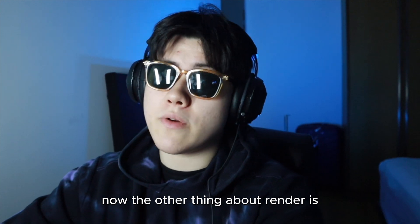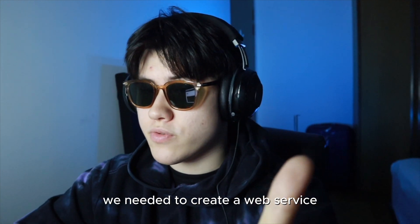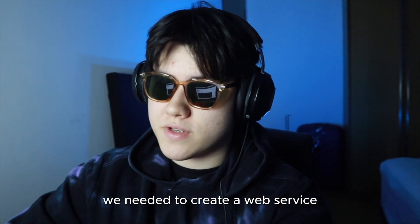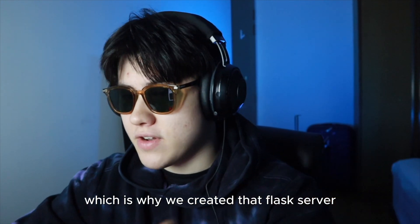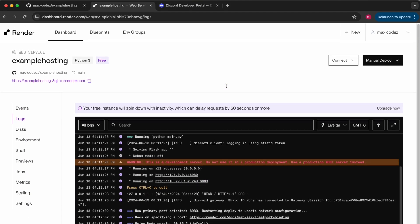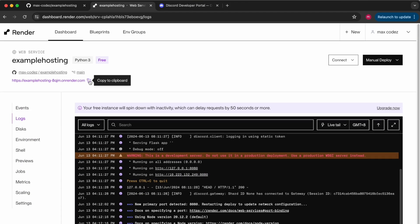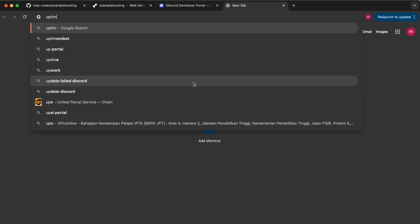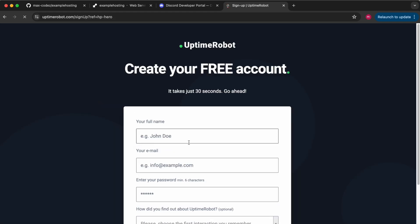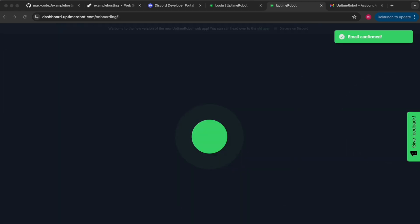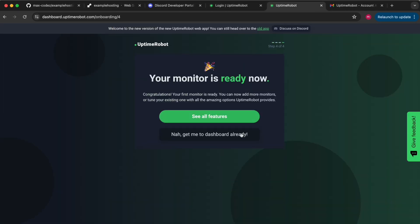Now the other thing about Render is we needed to create a web service which is why we created that Flask server. So I'm going to go back to Render and I'm going to copy this link. And then I'm going to head over to Uptime Robot. You're going to need to create your account like I'm doing here. Then I'm going to paste my URL to monitor and click create monitor and then get me to dashboard.